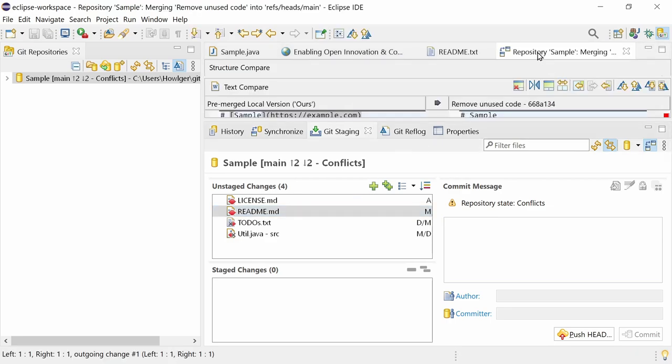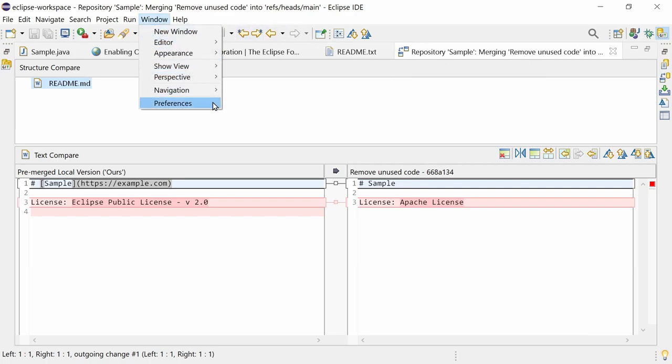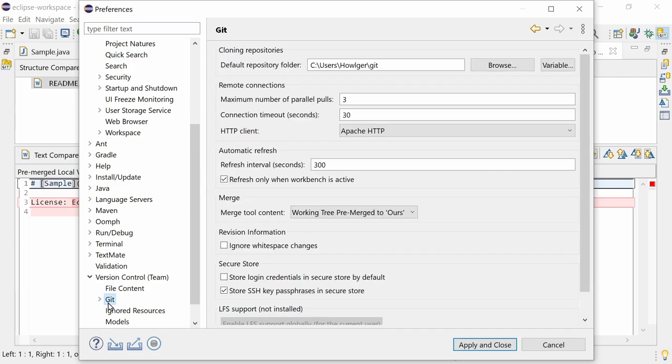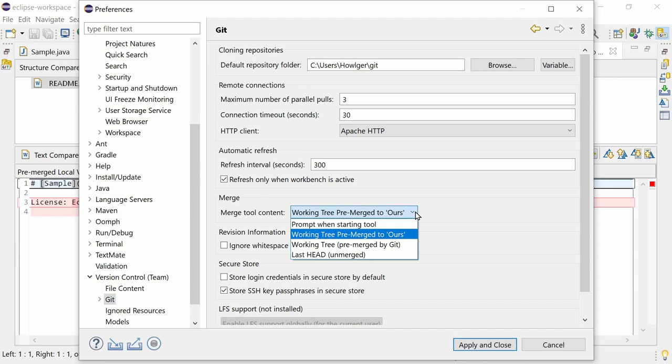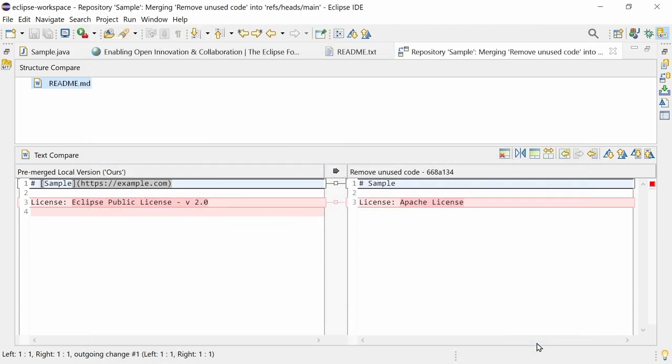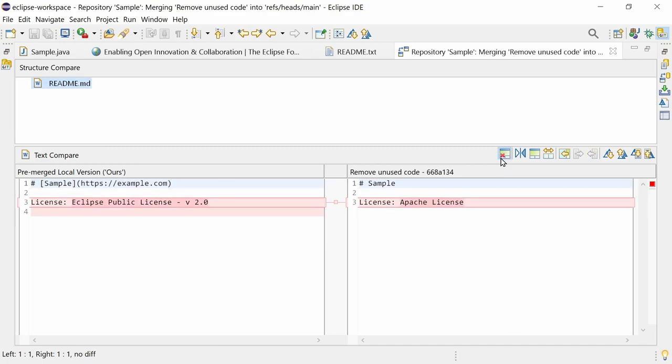The Merge tool content is now pre-merged to ours by default. The content of the Merge tool can be set in the Preferences, Version Control, Git. By default, the new option Working tree pre-merged to ours is used. Not last head anymore. In the Merge tool, there is a new button hiding changes between current and ancestor. By default, when merging, the button is disabled, but enabled when rebasing or cherry-picking, since the changes made on our side usually do not matter for rebasing or cherry-picking.